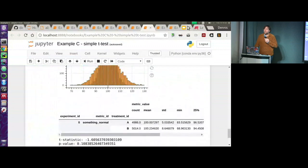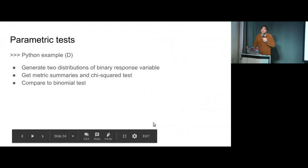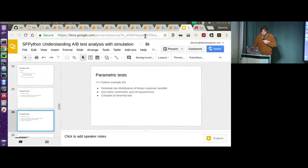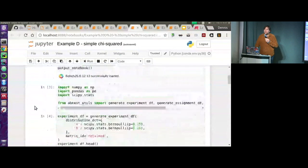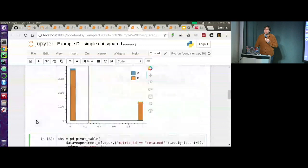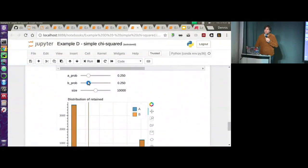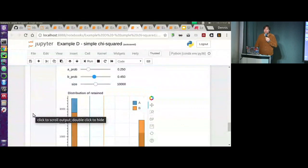That's parametric tests. We can do the same thing with a binary response variable. I'm going to use chi-squared tests and generate data using a Bernoulli distribution - values are ones or zeros with different rates. I'll do the same thing and make it interactive, so I can change these probabilities and see how the p-values, chi-squared statistic, and means change. If you think playing with tools like this is fun, you're in the right place tonight.